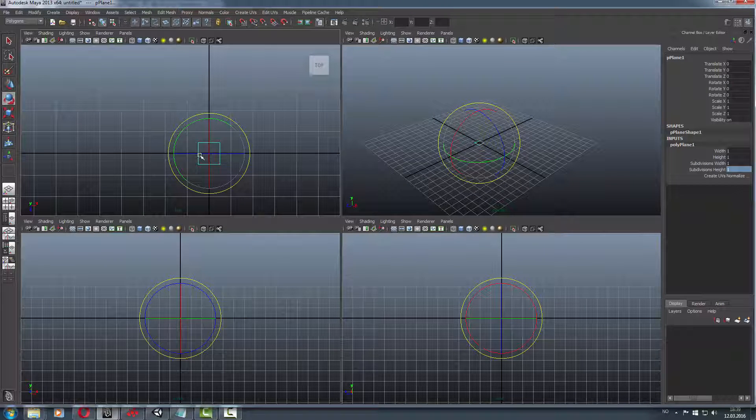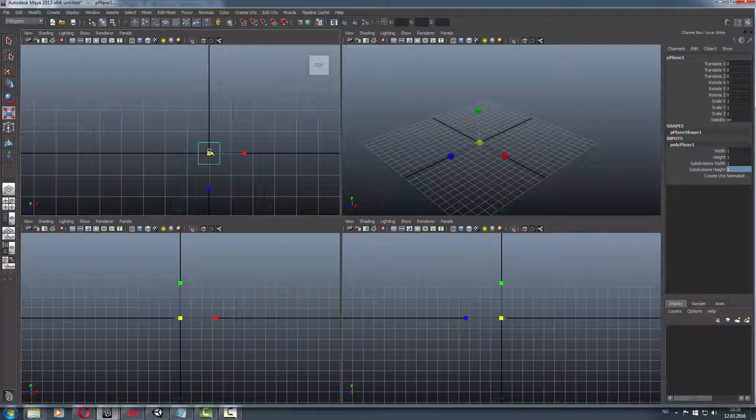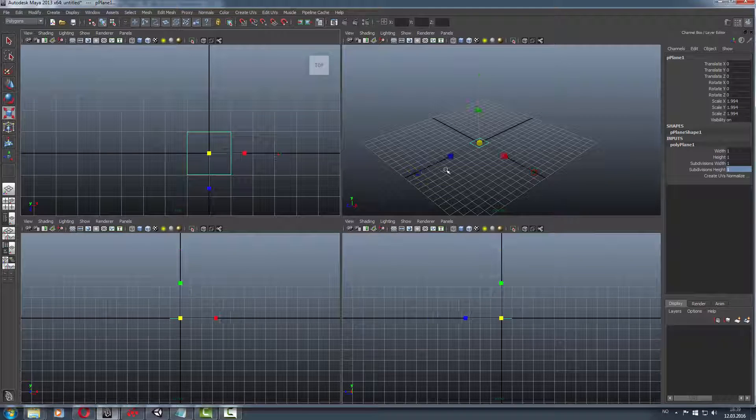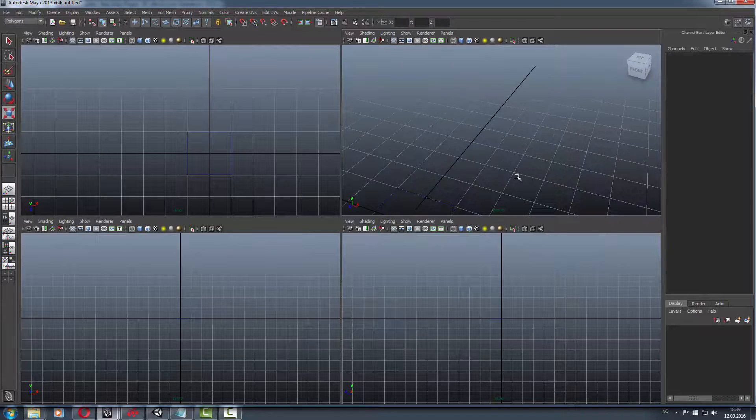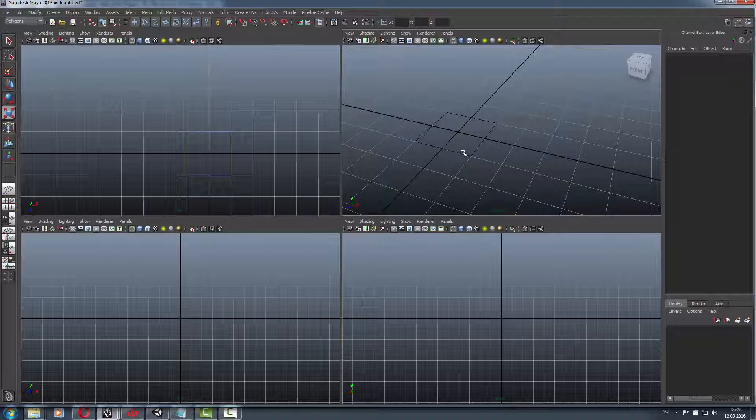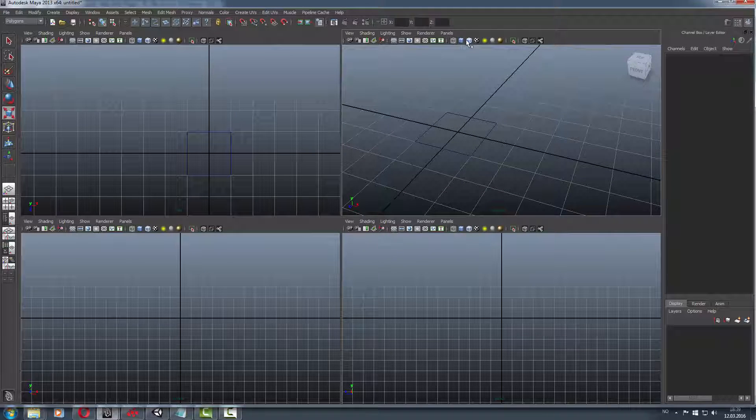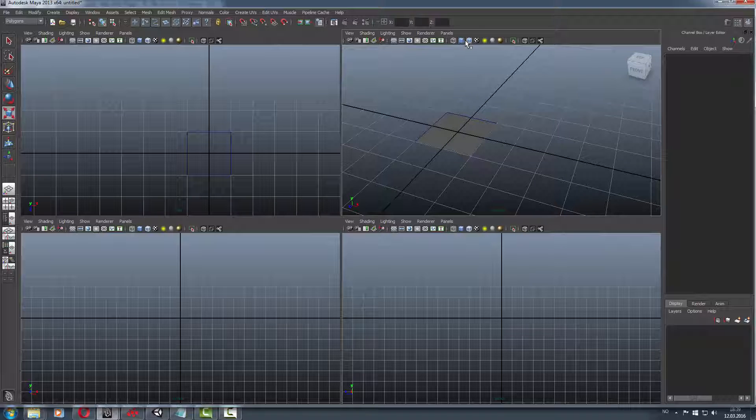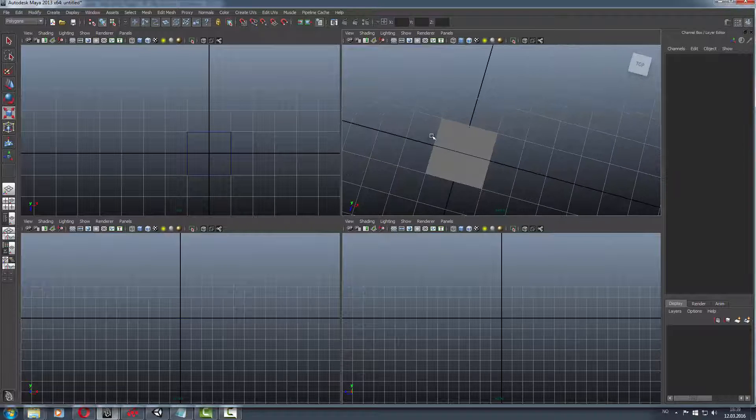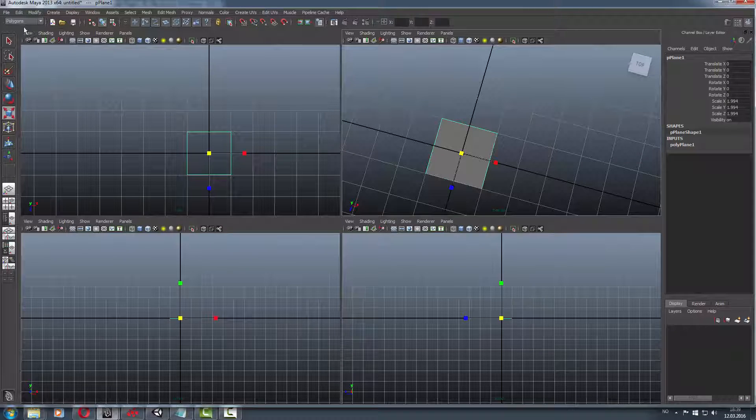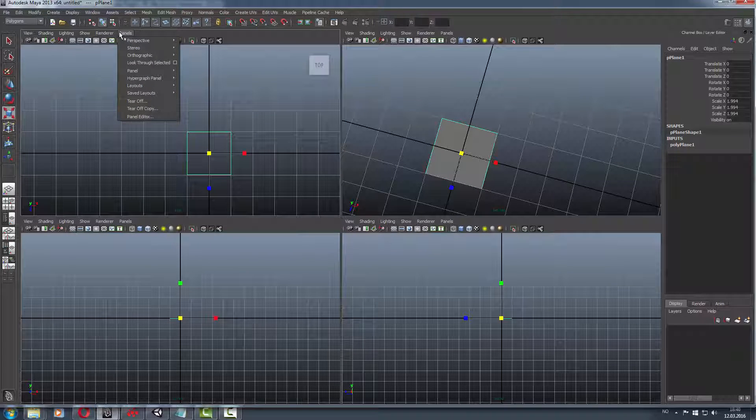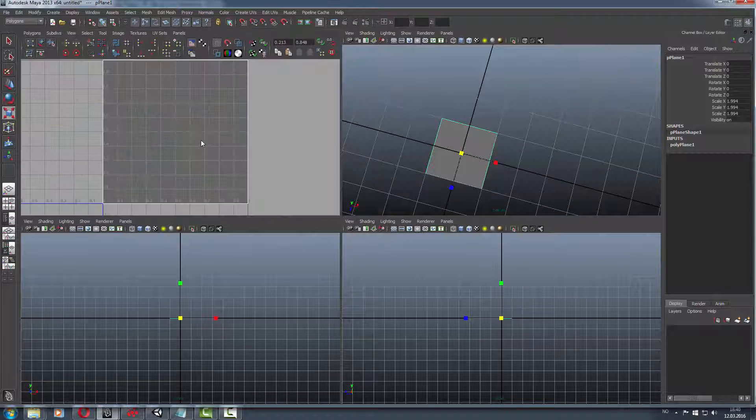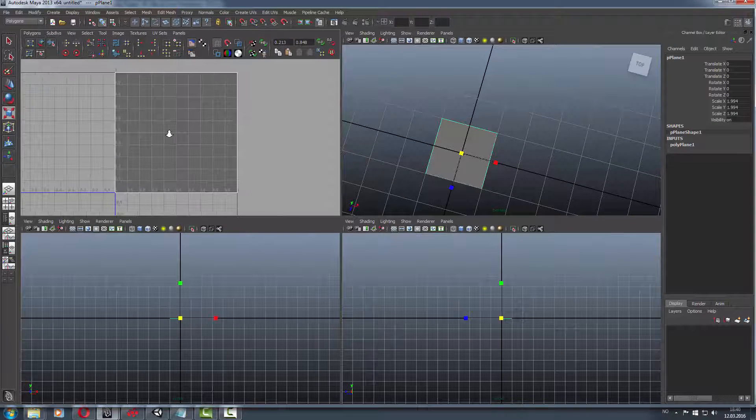Now we got rid of a lot of details. To get it shaded, just press on this, go to shaded. Then go to panels and UV texture editor.